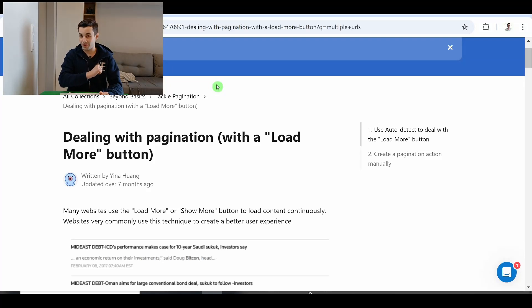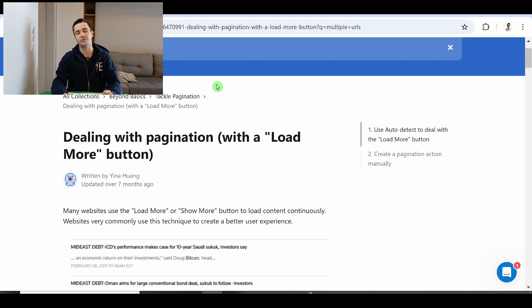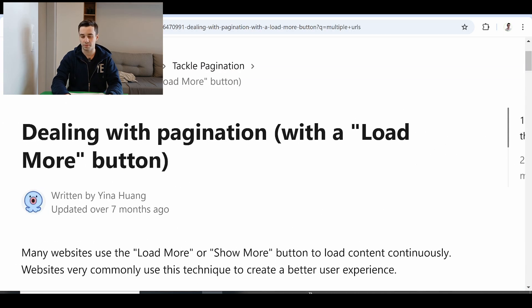In this video we are going to learn how to deal with pagination, how to deal with a specific type of pagination which is called load more button.